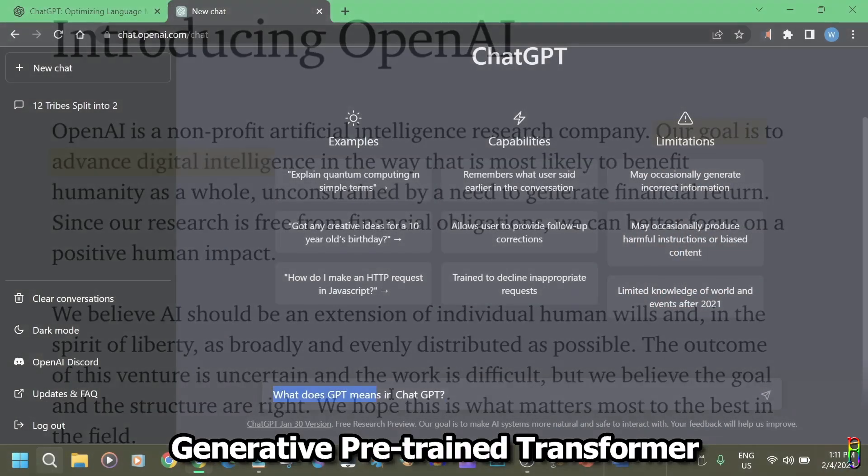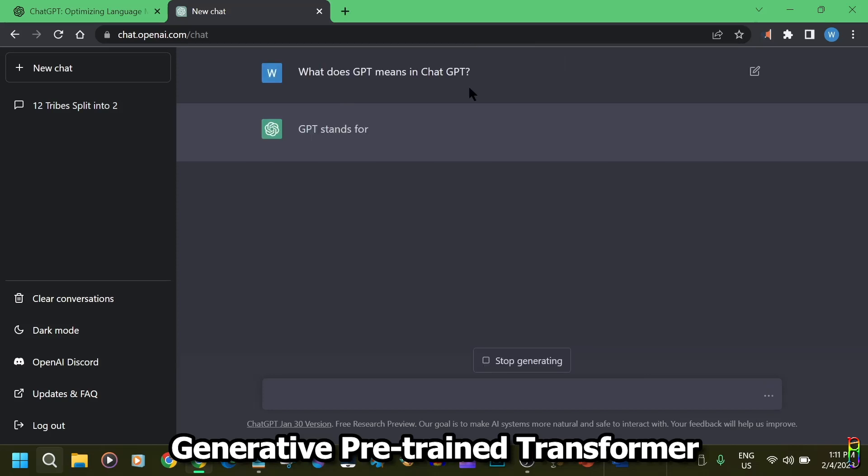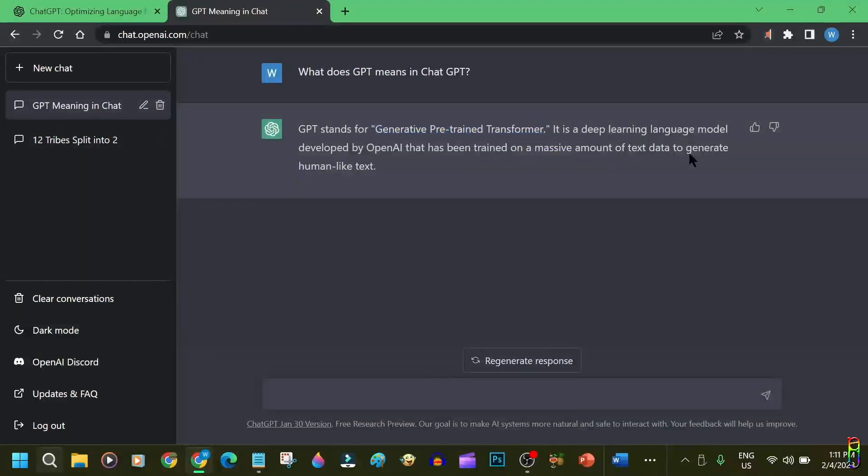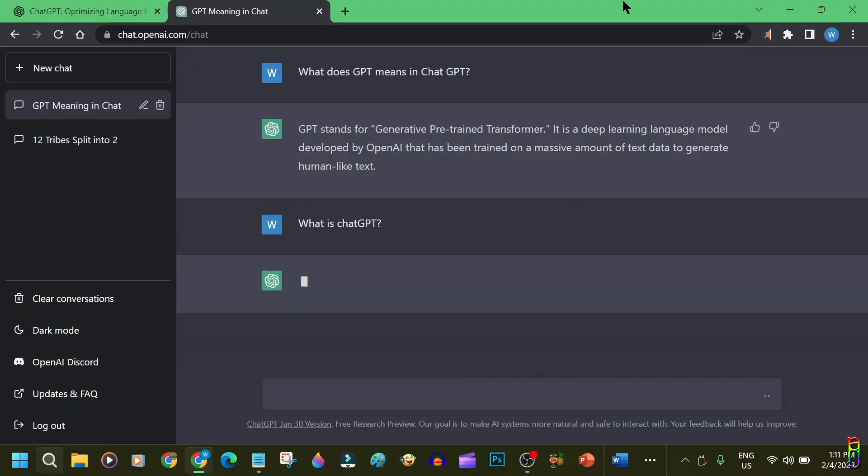The GPT in ChatGPT means generative pre-trained transformer. ChatGPT is an AI interface which interacts to people like it was actually a person. It's not a brand new concept, but what makes ChatGPT unique is its intelligence.